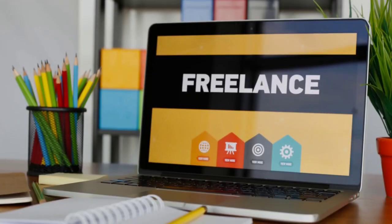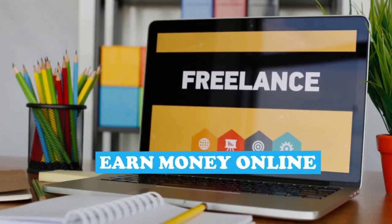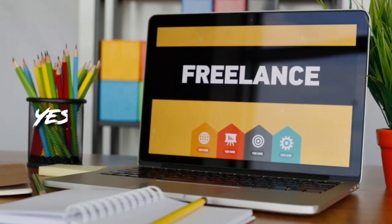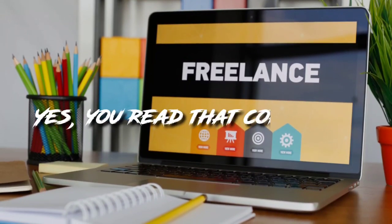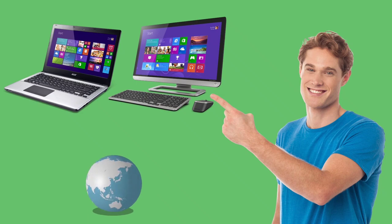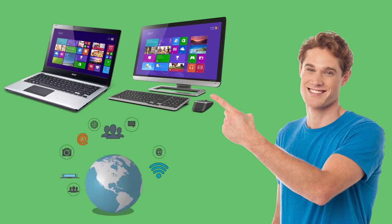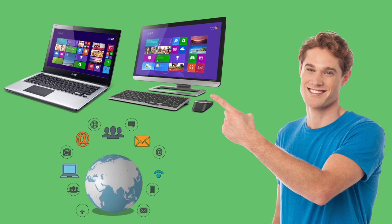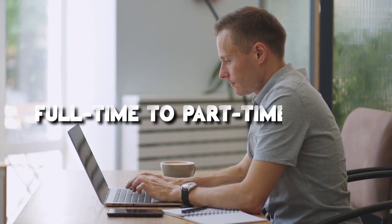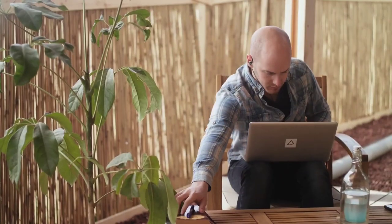Freelancing is a popular technique to earn money online. Yes, you read that correctly. All you need is a functional computer or laptop and an internet connection. You may apply for anything, from full-time to part-time work, at your leisure. Working in your comfort zone is the foundation of freelancing.